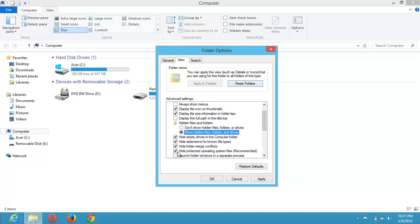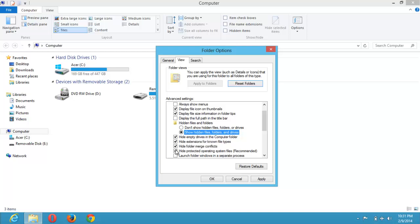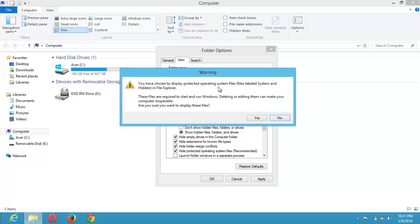Click on Hide Protected Operating System Files. You click on this and a warning will come out. You have chosen to display protected operating system files. Files labeled system and hidden in File Explorer. These files are required to start and run Windows. Deleting or editing them can make your system inoperable.